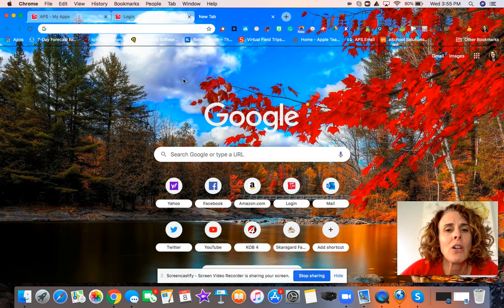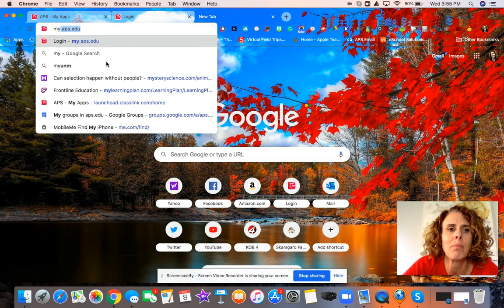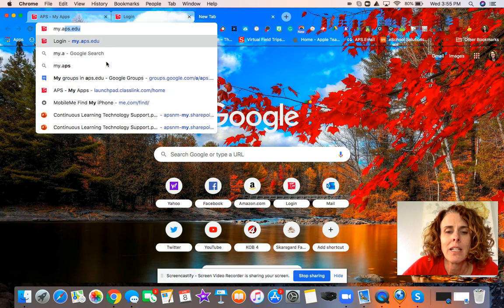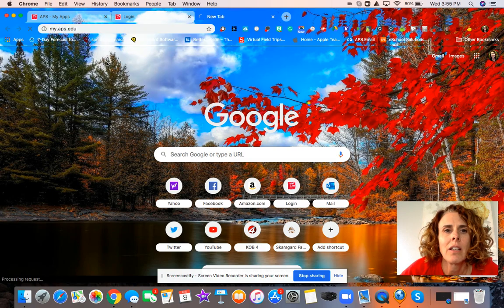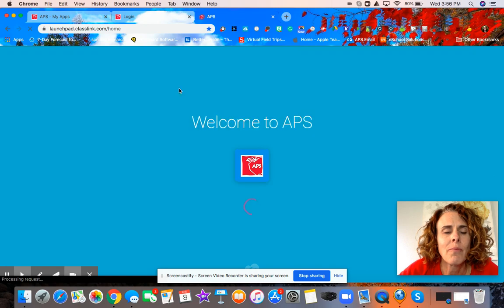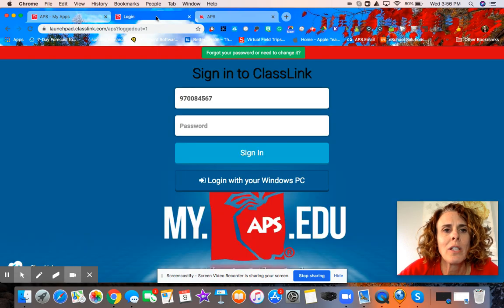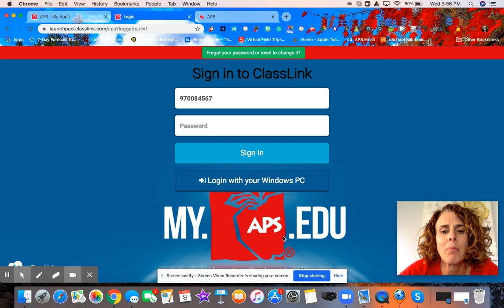You're going to go into your web browser and type in my.aps.edu. When you click enter, you're going to be linked up to a page that looks like this — my.aps.edu.